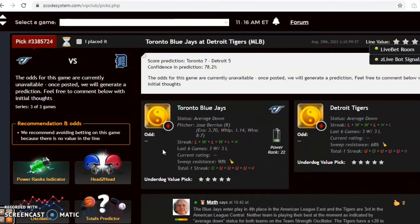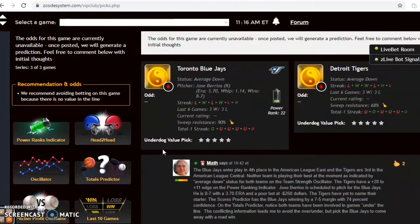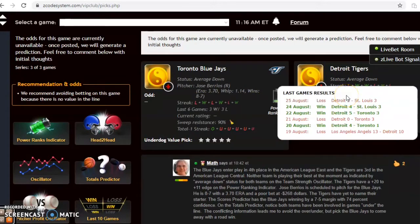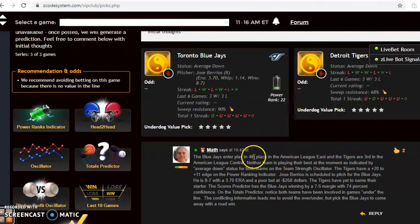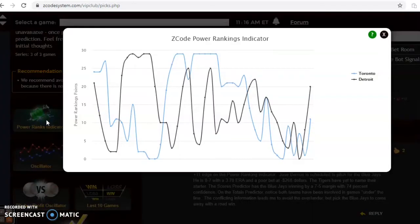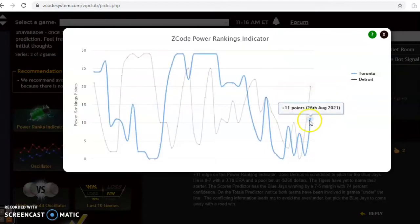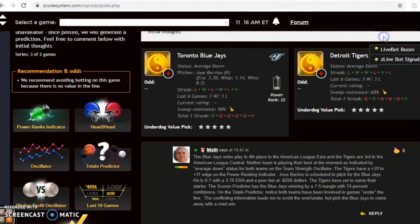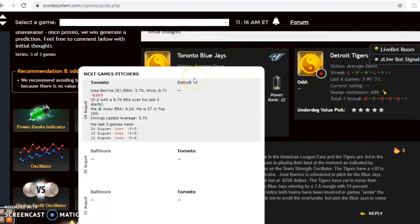The next game is the Toronto Blue Jays and the Detroit Tigers. Both teams are not playing very well lately — Toronto is three and three over their last six and the Tigers are also three and three over their last six. The Blue Jays are fourth place in the American League East and the Tigers are third in the American League Central. Detroit has a power rankings advantage of plus 20 to plus 11, having climbed steeply from zero back on August 22nd. The Tigers haven't named their starting pitcher, but the Blue Jays have — it's Jose Barrios, who is 8-7 with a 3.70 ERA and has not been a good bet at minus $265 on the pitcher profit oscillator.